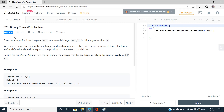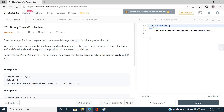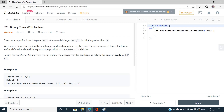Let's jump directly into the problem statement. We have been given an array of unique integers where each integer is strictly greater than one. We have to make a binary tree using these integers, and each number may be used any number of times — repetition is allowed. Each non-leaf node should be equal to the product of the values of its children. We have to return the number of binary trees we can form, and since the answer may be too large, we return it modulo 10^9+7.